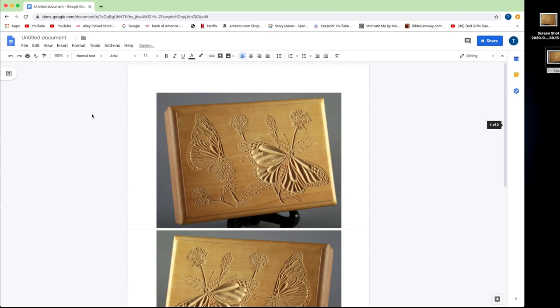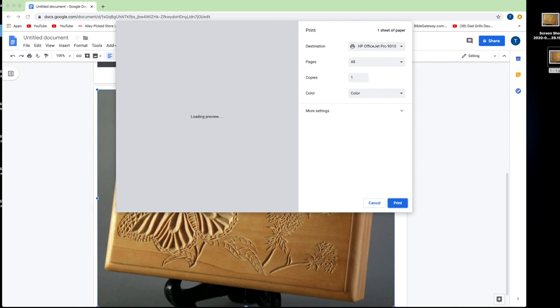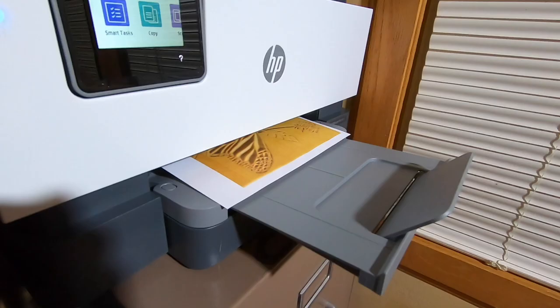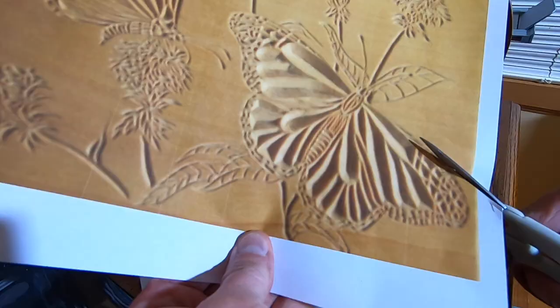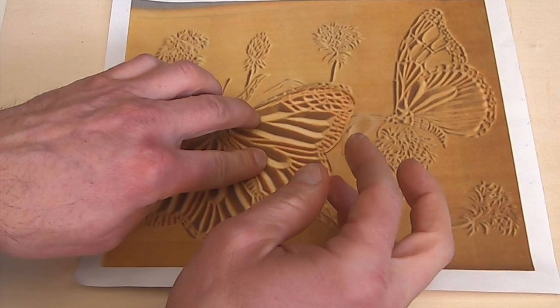Now that I've got my two images, I put them into Google Docs, which by the way is free. I change the page setup from portrait to landscape and set the margins to point one. Now I can print both copies — the one with the wing on the left and the corrected one with the wing on the right. I'll cut it out and tape it to the first copy, and now I've got a perfect pattern to transfer this image to a piece of wood.